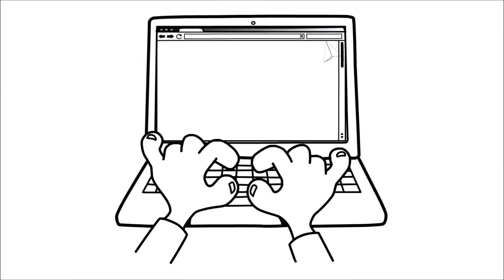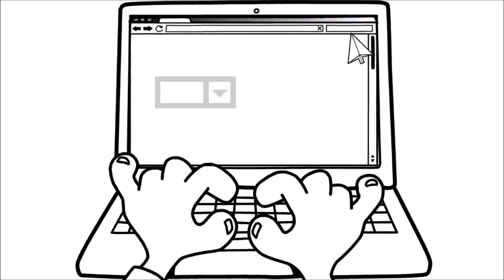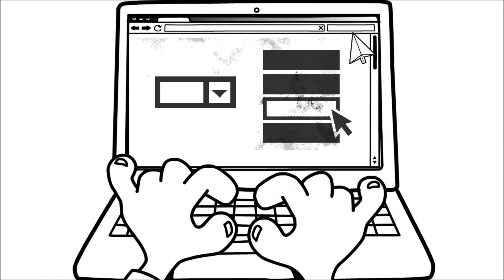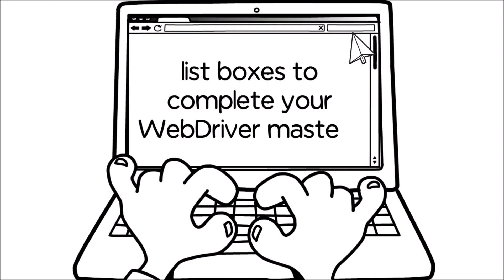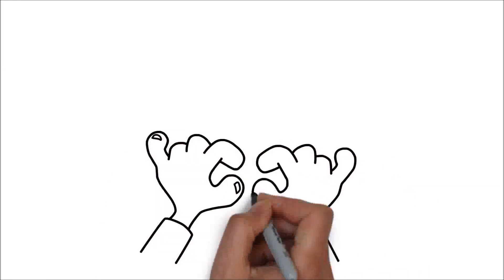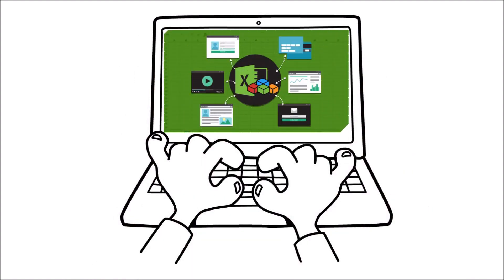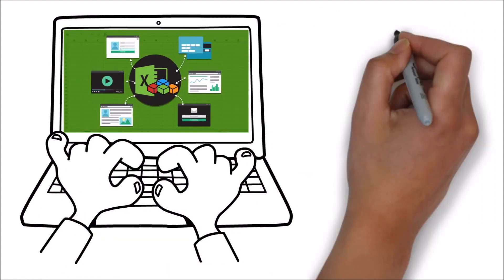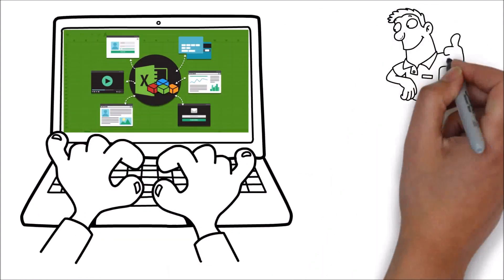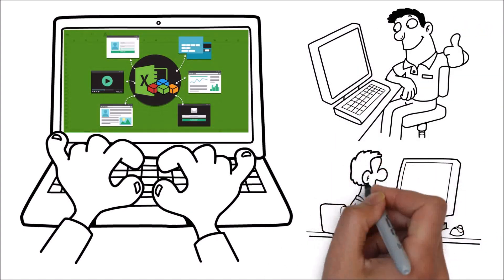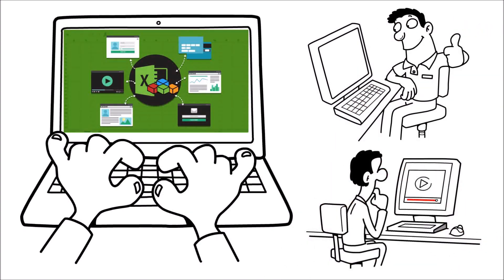Finally, I'll take you through drop-down menus and working with list boxes to complete your web driver mastery. The course comes loaded with several examples in each section, including several engaging and challenging exercises to help you solidify what you've learned, with solution videos immediately following.